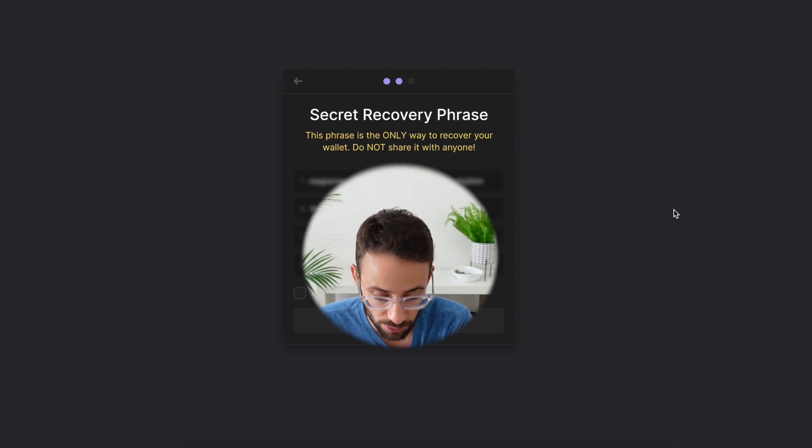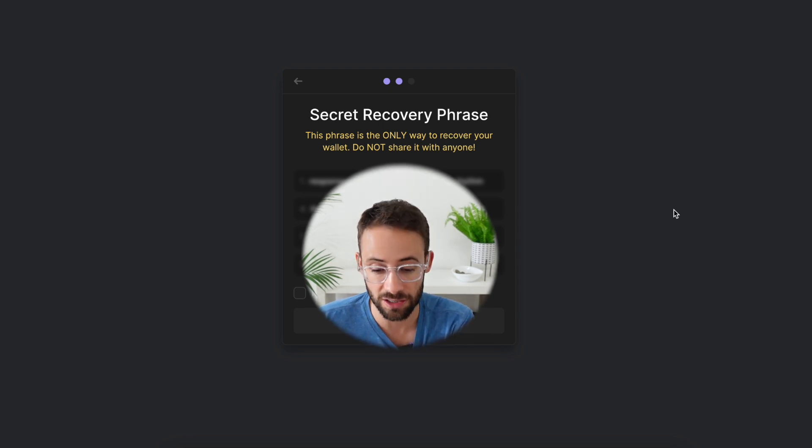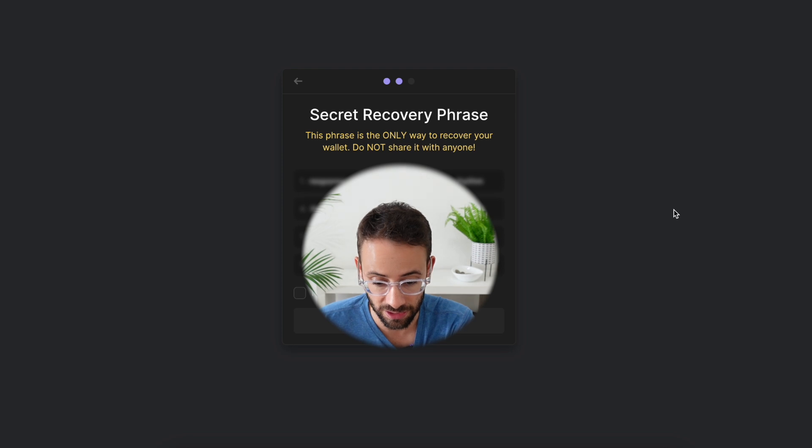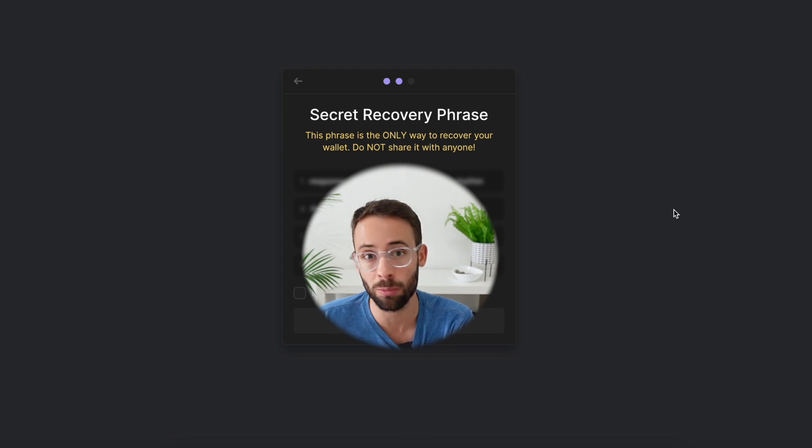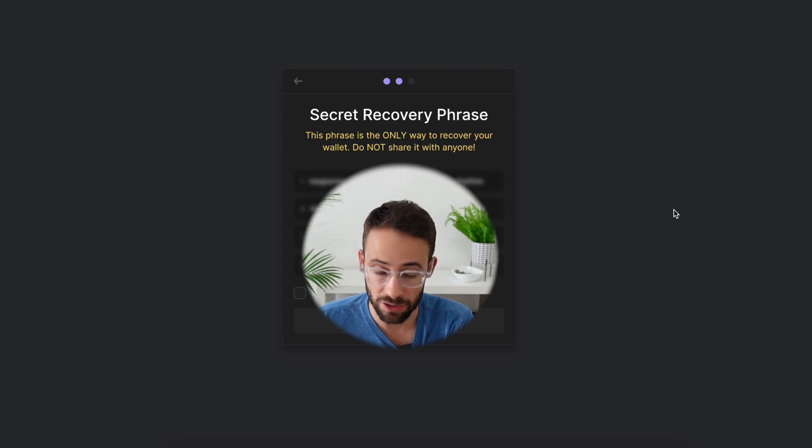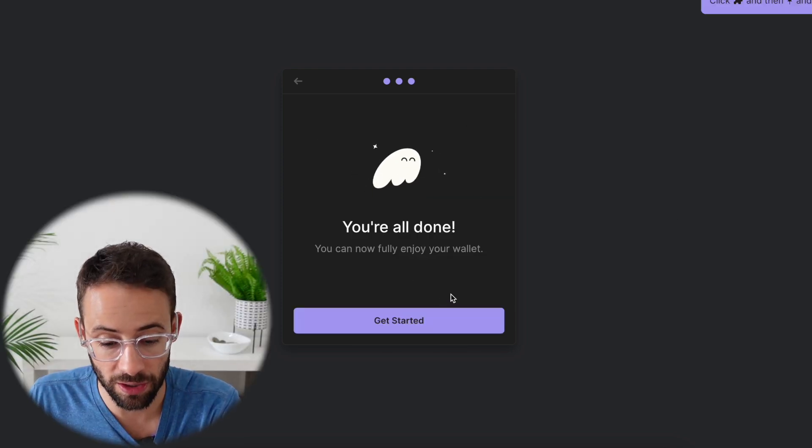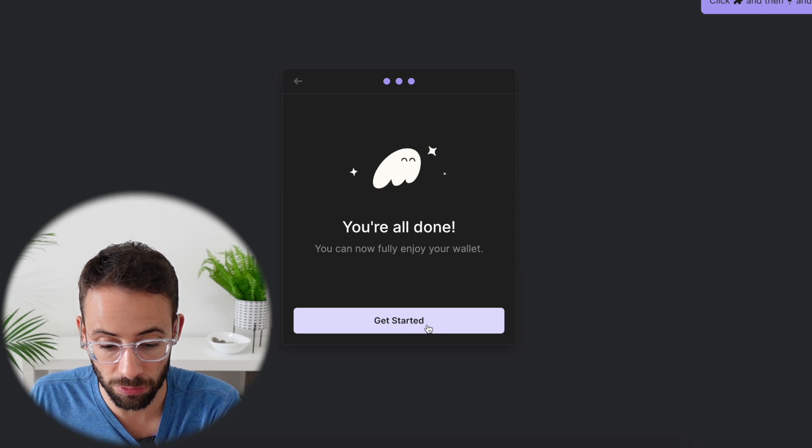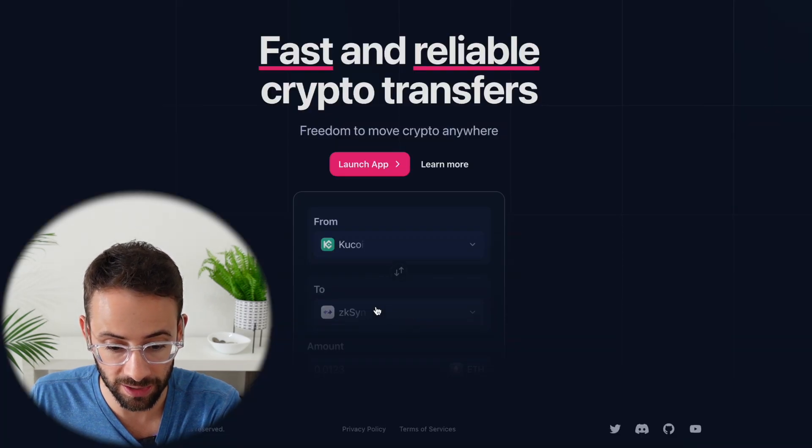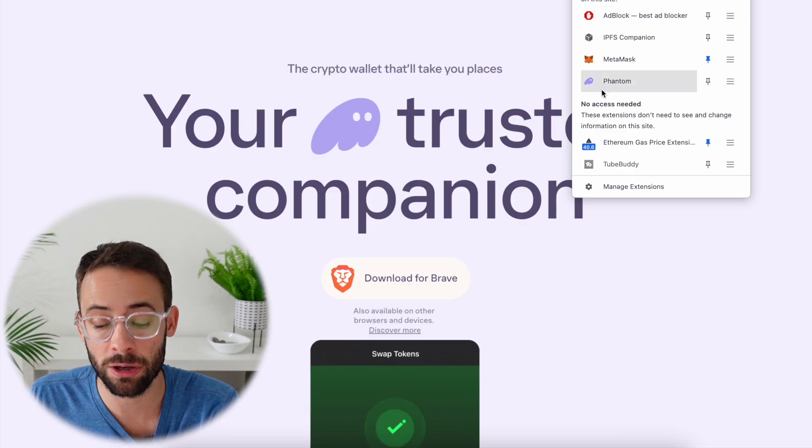So write this down somewhere safe and don't show it to anyone. And once you have done that, you're all ready to go. So we can go ahead and get started.